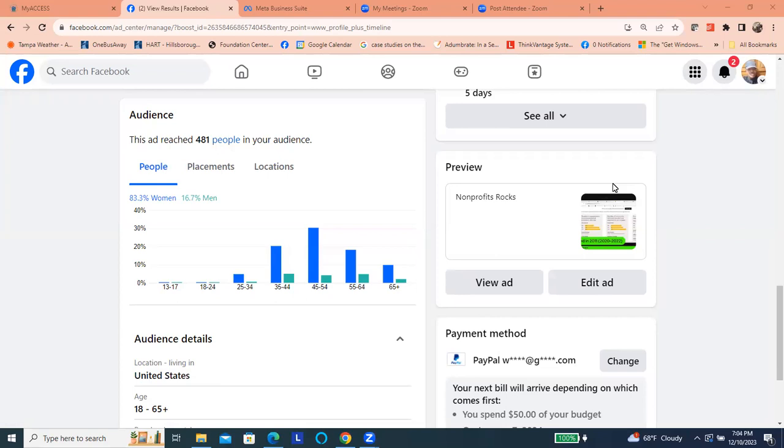The other thing I like about this software is that it breaks down some demographics that's really interesting in terms of understanding who is looking to purchase your services.